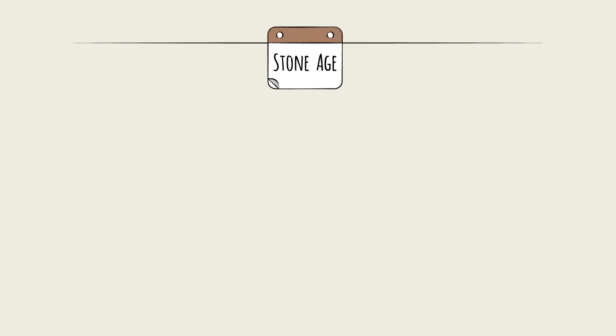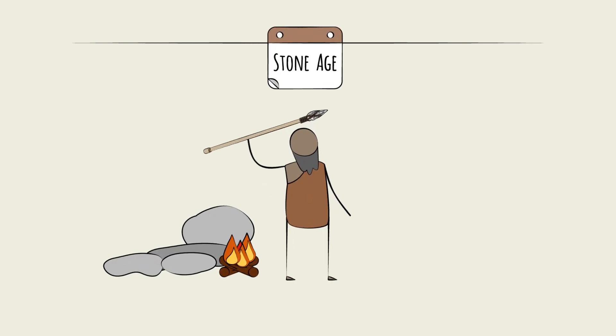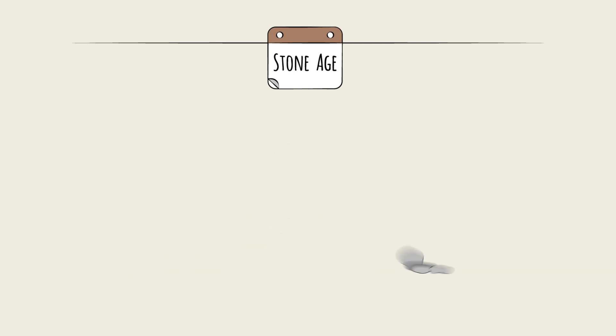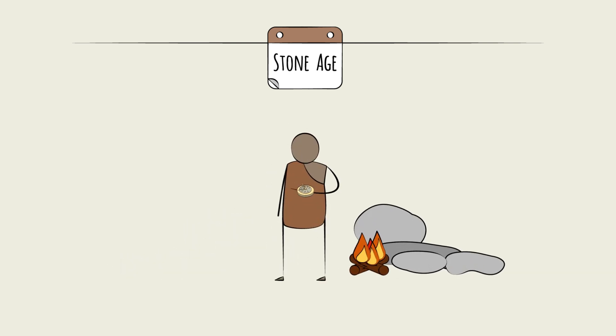Consider the long history of humans developing and using tools. Early spears for hunting, pulleys and wheels for moving objects, sundials to tell the time of day, the printing press.